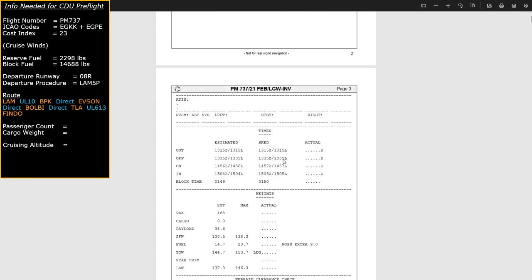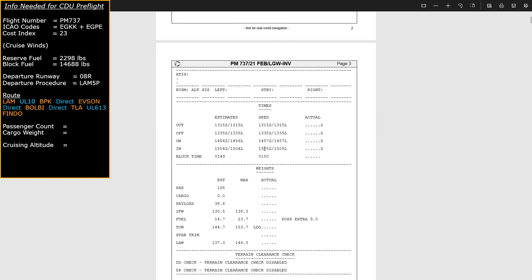Once you've got all of that data, the next section — the timing information — you don't necessarily need for the CDU, but it's often good to make a note of it. We've got four times: 'Out' is the time we're due to be pushing away from the gate; 'Off' is takeoff time; 'On' is landing time; and 'In' is when we're due to park. The block time — the total time from pushback at Gatwick to parking at Inverness — should be one hour and 49 minutes.